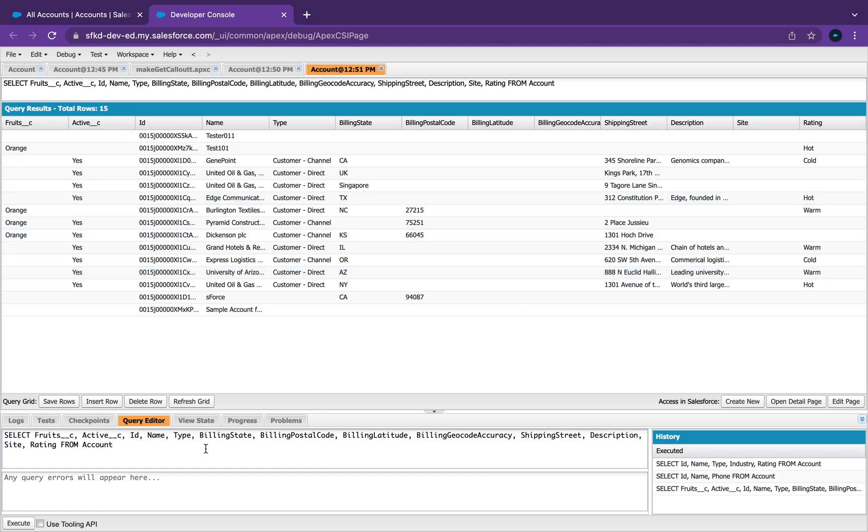And there's a lot of things you can do with SOQL queries. We can even add like a little WHERE statement here. Let's say WHERE active equals yes.